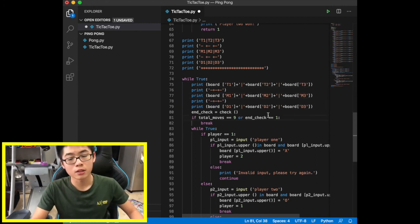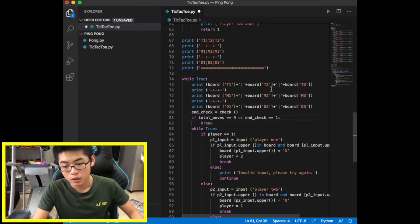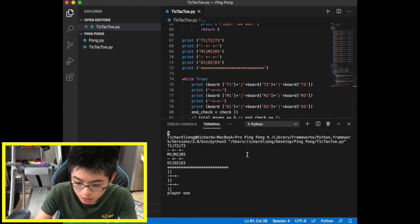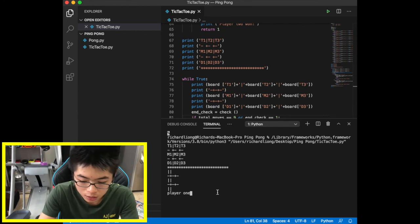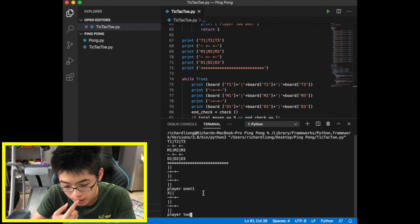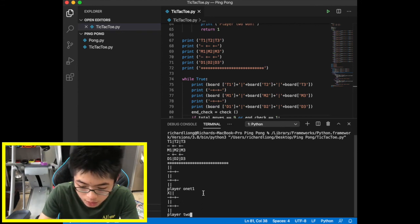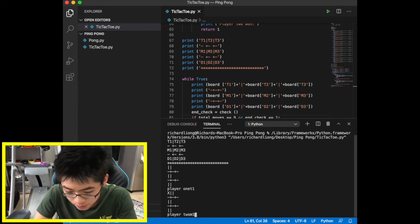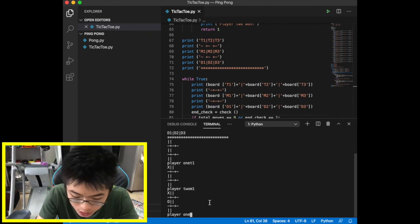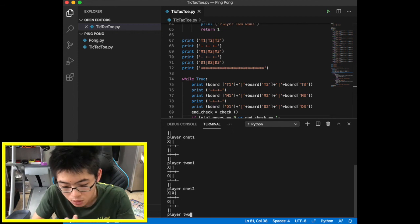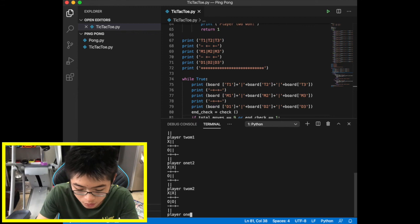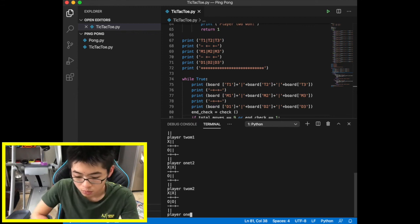We run the code again to demo it. Player one goes T1, then T2, then T3 — completing the top row. Player two places circles in between. Player one wins with a complete row. The win condition triggers correctly.